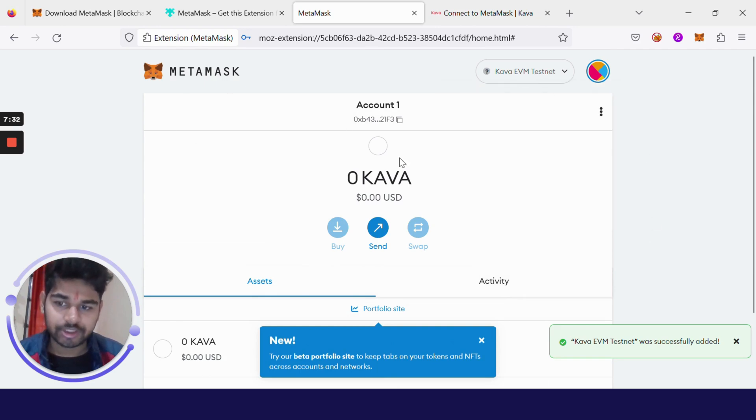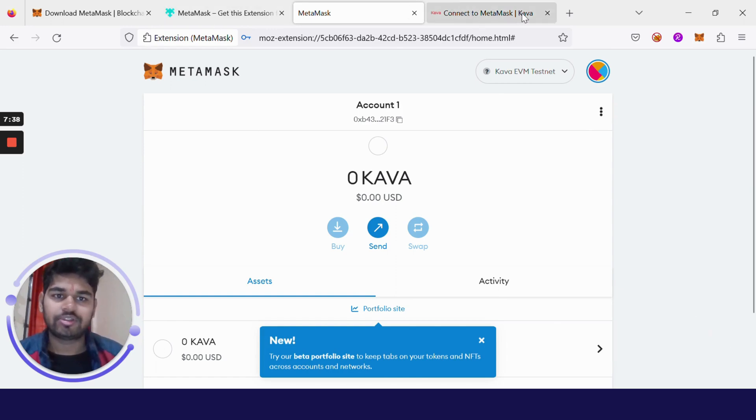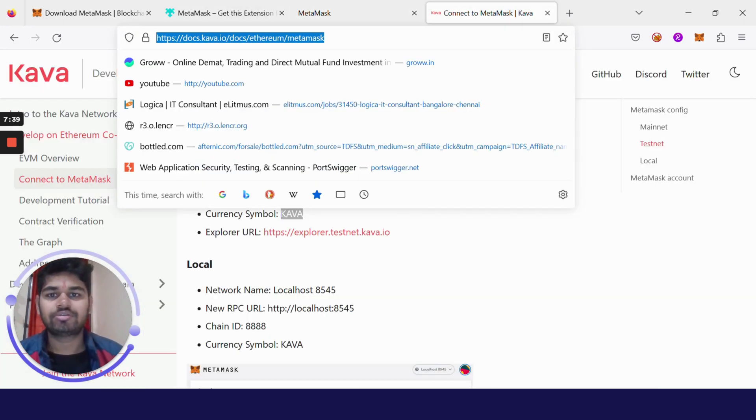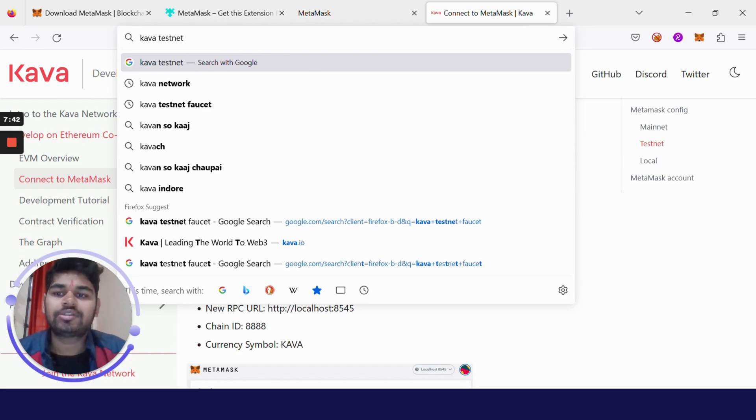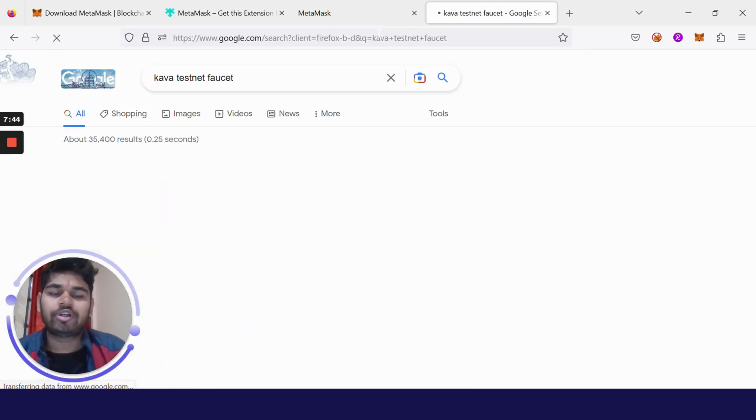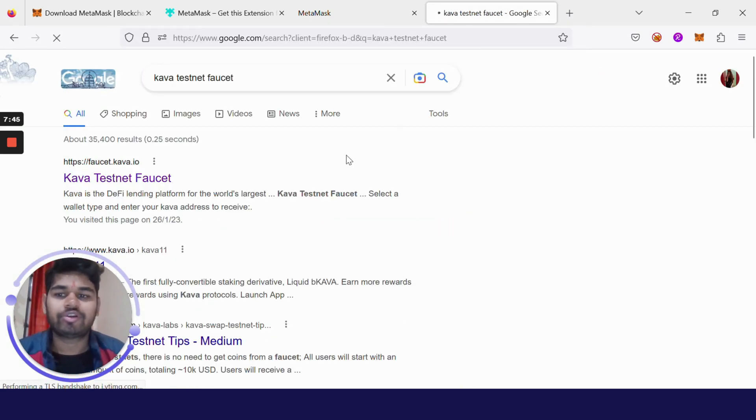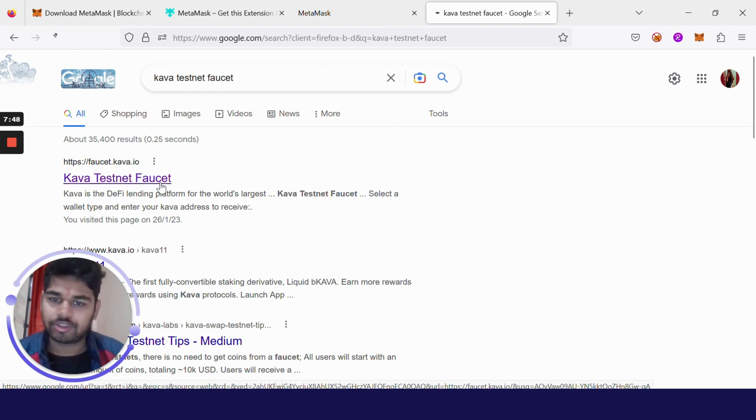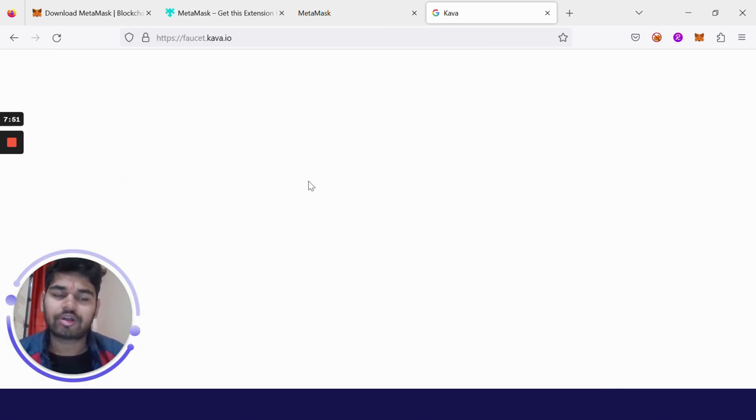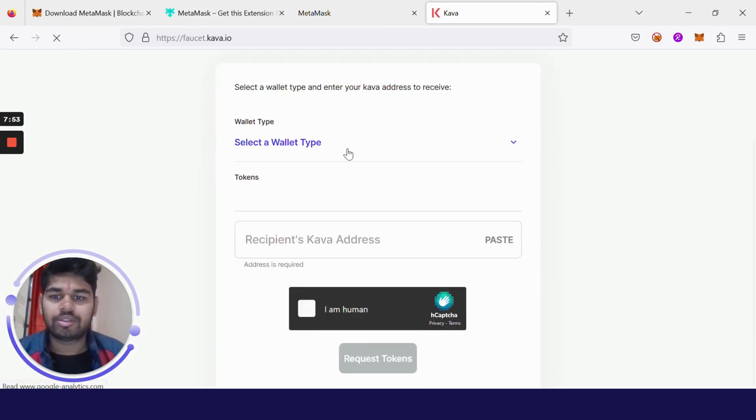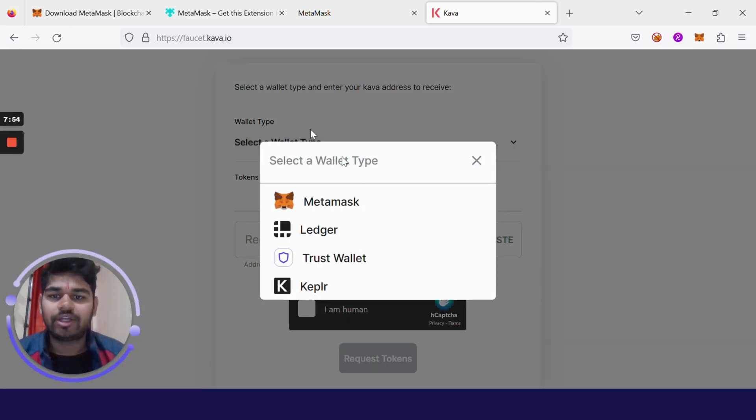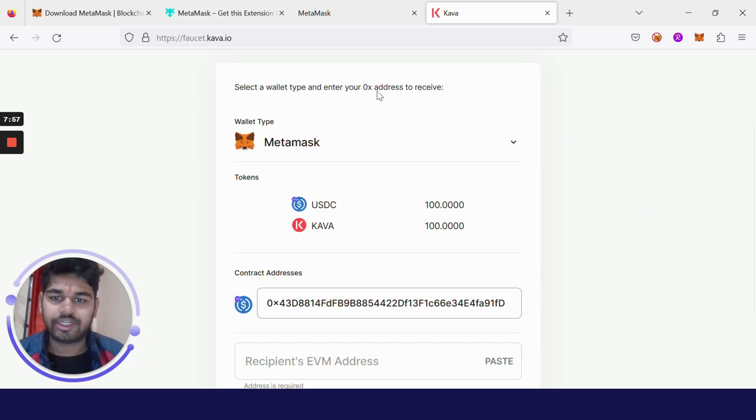We are connected to Kava EVM testnet. Now we need to claim free tokens. From where we can get these tokens? Just go to Google, write Kava testnet faucet. What is a faucet? Faucet is a place from which you can claim free testnet tokens.